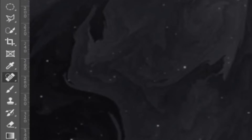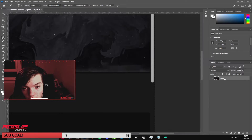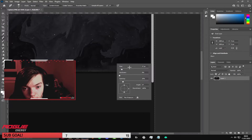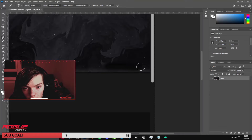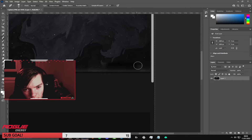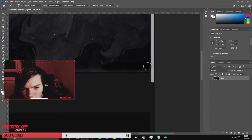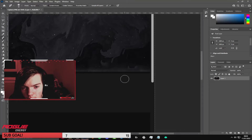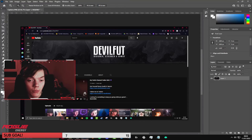Another way we can remove things is the Spot Healing Brush. You just adjust the size, make sure the hardness is on zero, and just kind of highlight over it. It maybe takes a little bit of the edge off. Again, it depends why you want to remove it and what it's going to be used for — but it works.